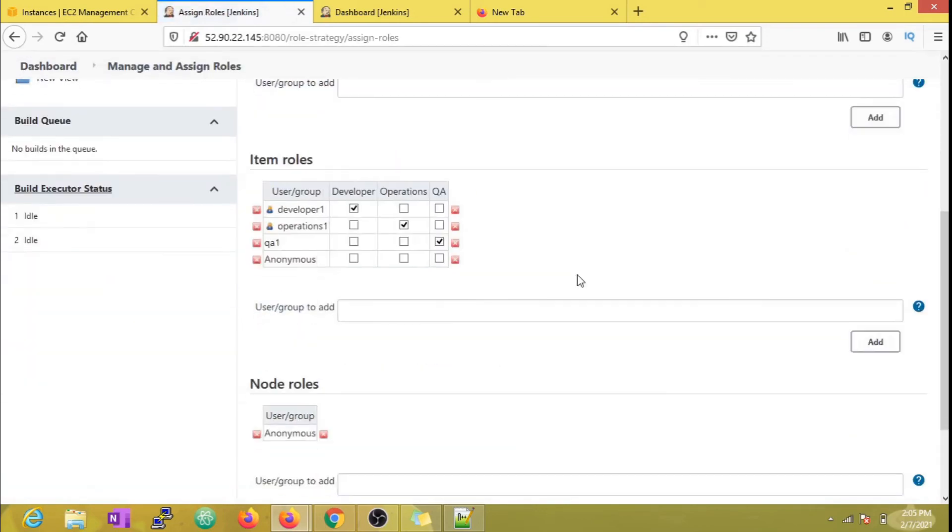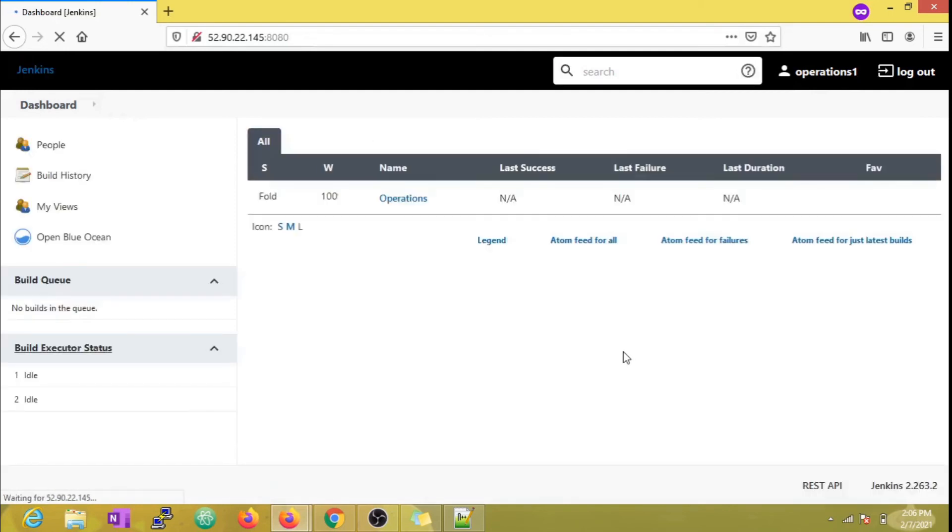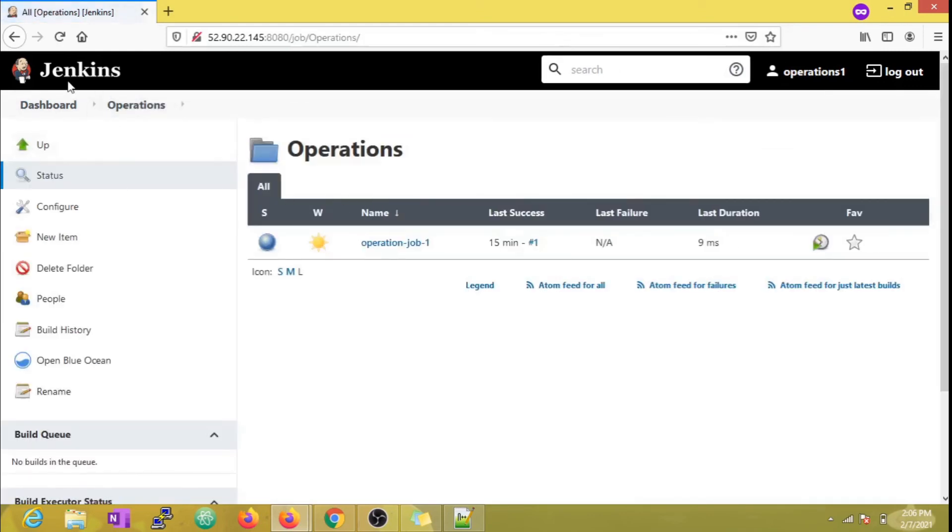Now let's login as an operations user. We can see that the operations user is only able to see the operations folder and execute the jobs under that folder.